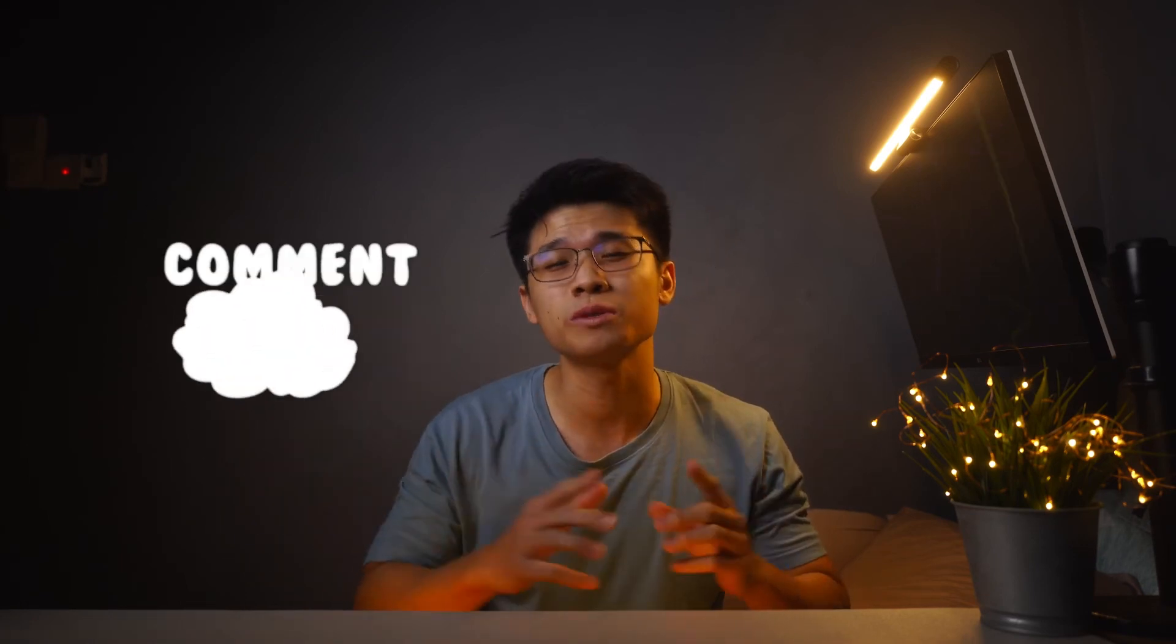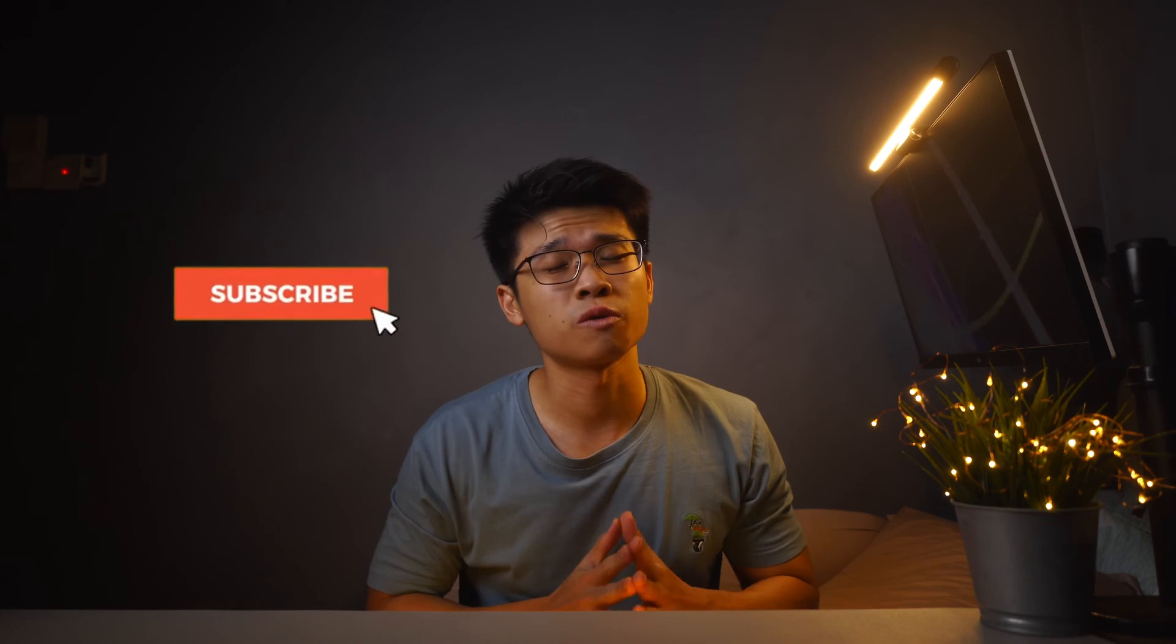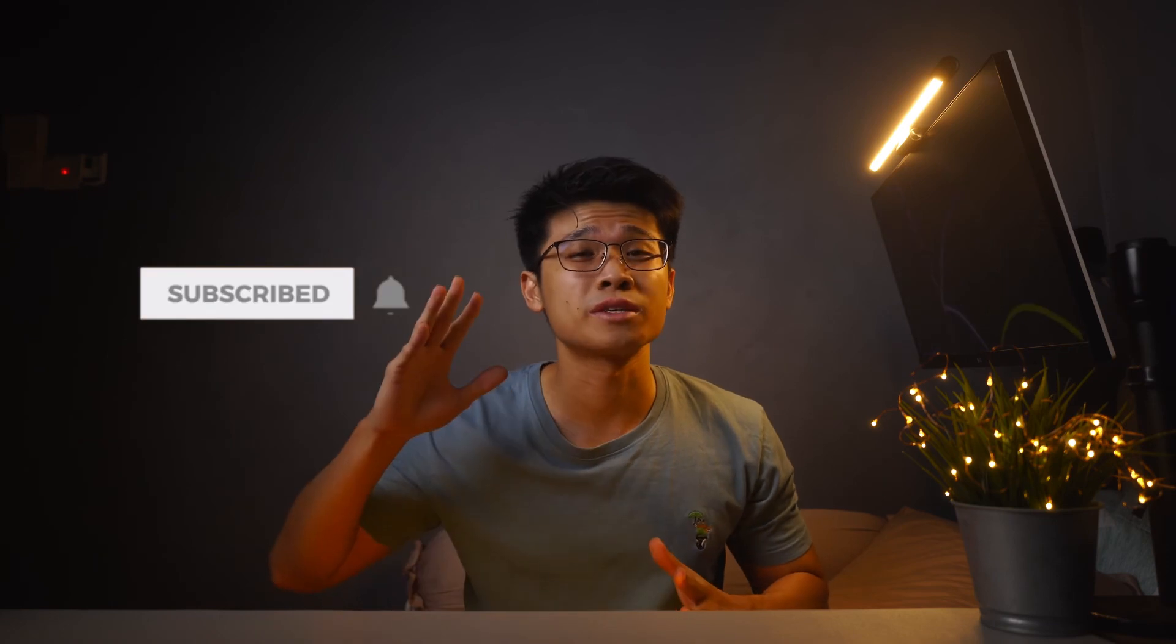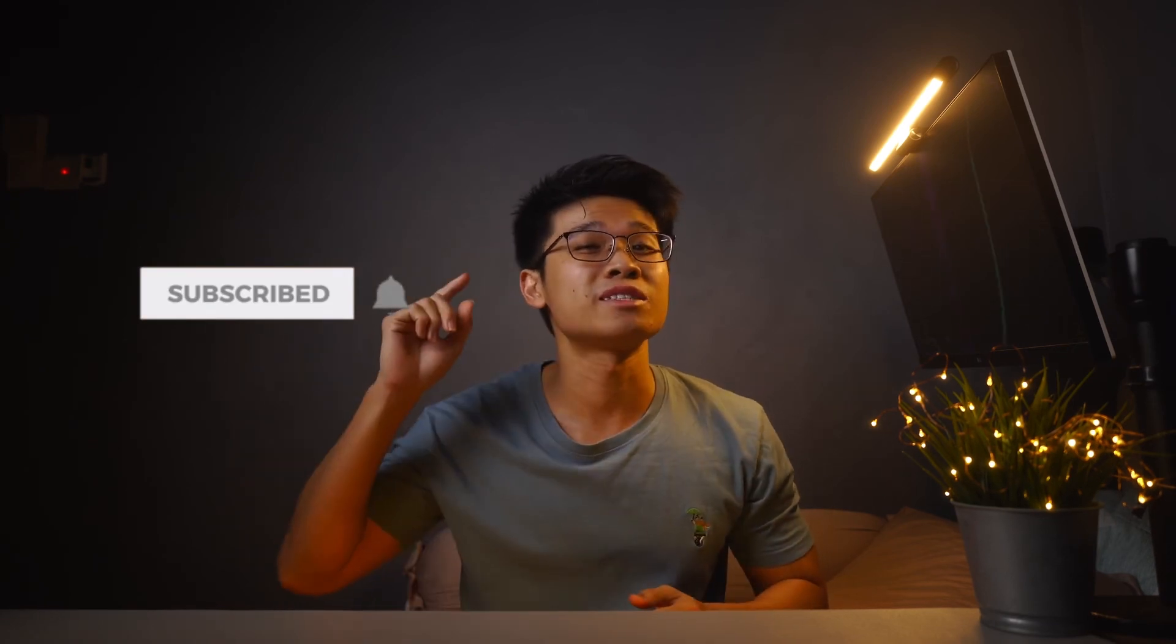And that is all I have for you guys in this video. Hope you all find this insightful. If you have any questions at all, feel free to drop me a comment down below. I'll be sure to get back to you guys as soon as possible. Thank you all so much for watching. As always, I will see you all very soon. Stay safe, peace out and bye bye.